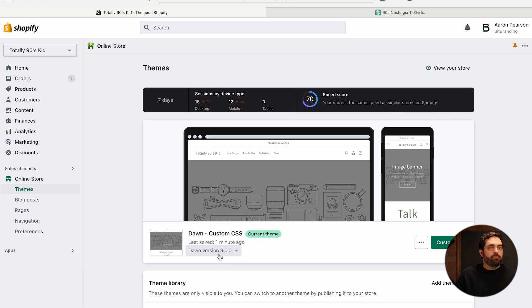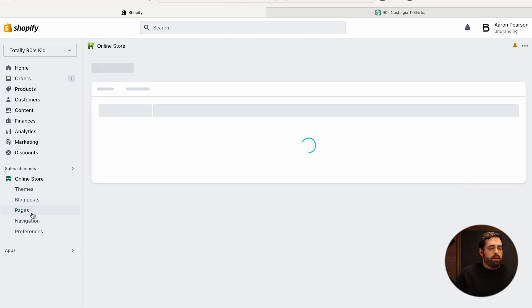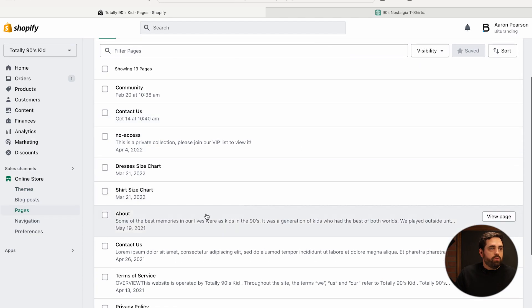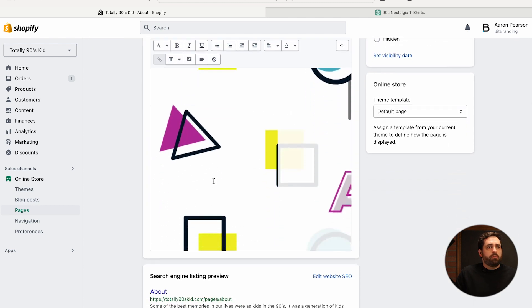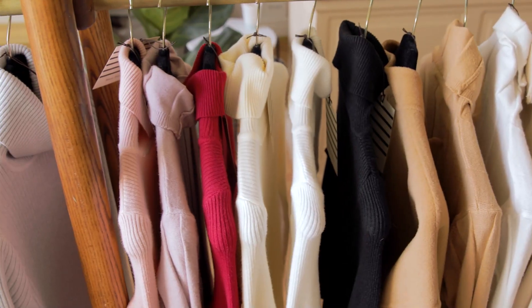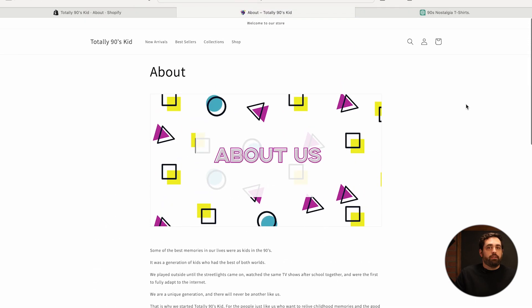Here we have our totally 90s kid theme store website. We have the latest Dawn theme version 9.0 installed. Typically what you would see on an about page is you go to Pages, then About, and you just have an image and some paragraphs talking about your story or how you got started. Let me show you an example — simple image and text looks pretty boring, pretty standard. And this is what I don't want you to do. I want you to be a little more creative and actually use the tools that Shopify has so your about page will look just a little bit better.